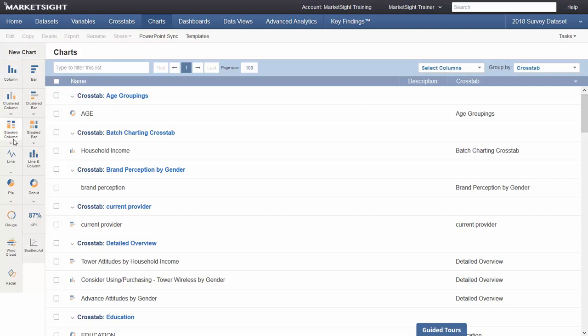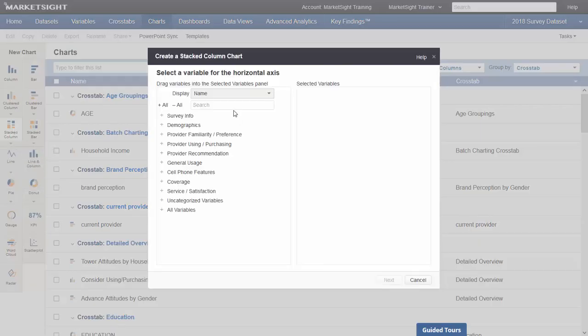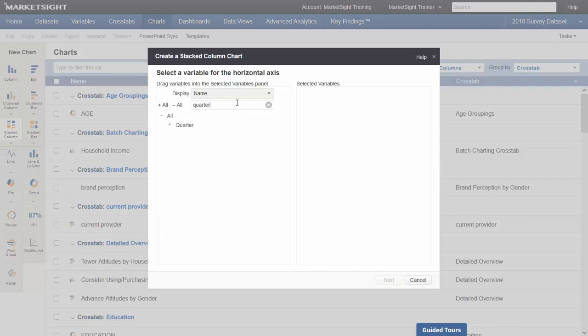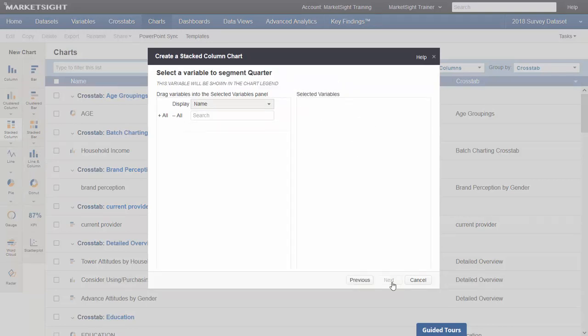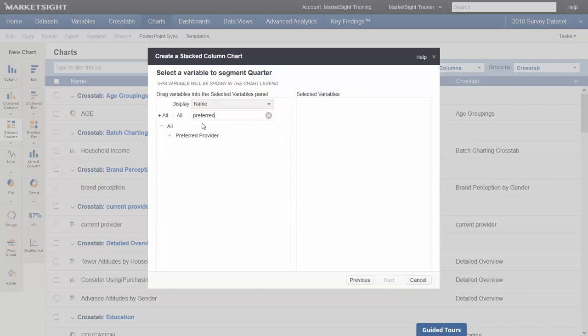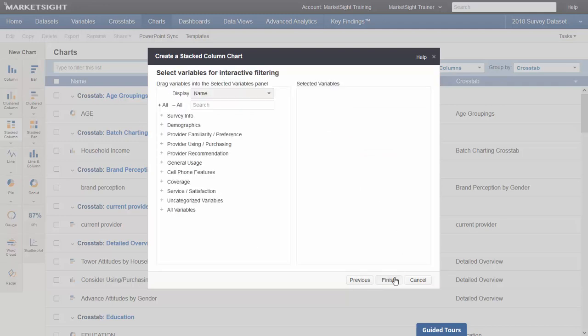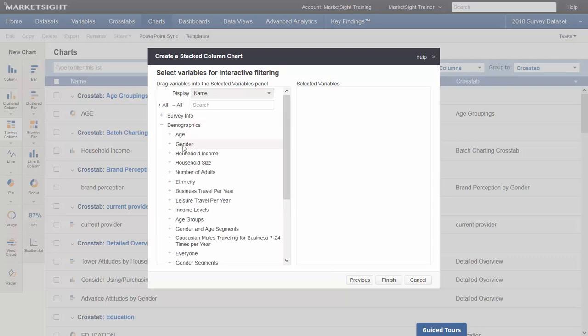Simply click on any basic chart type to begin. Most types will have additional styles if you click on the arrow below. In the case of a stacked column chart, you'll select a variable for the horizontal axis, and then a variable that will be shown in the chart legend. You'll be able to choose which calculation you'd like to chart. And then finally, you can add any variables you would like to use as filters.